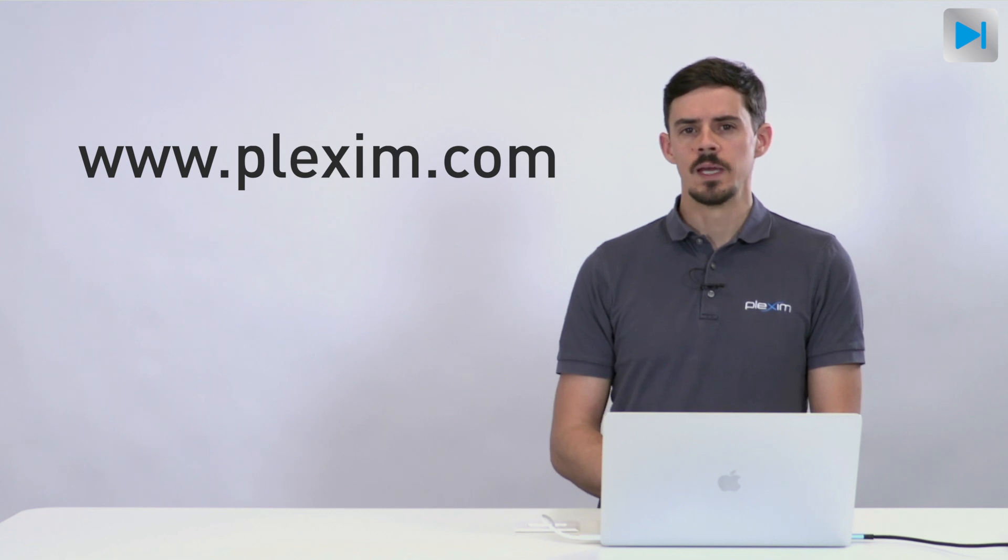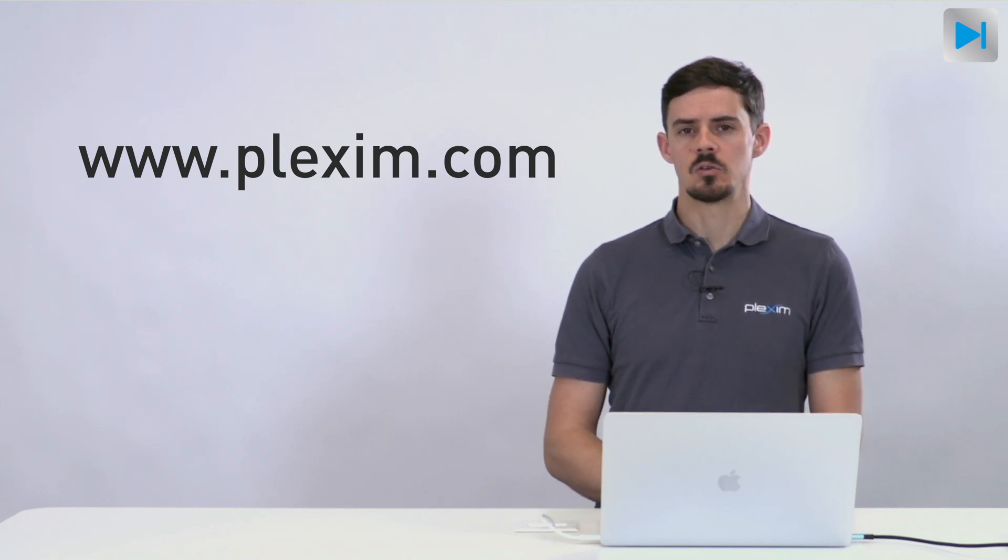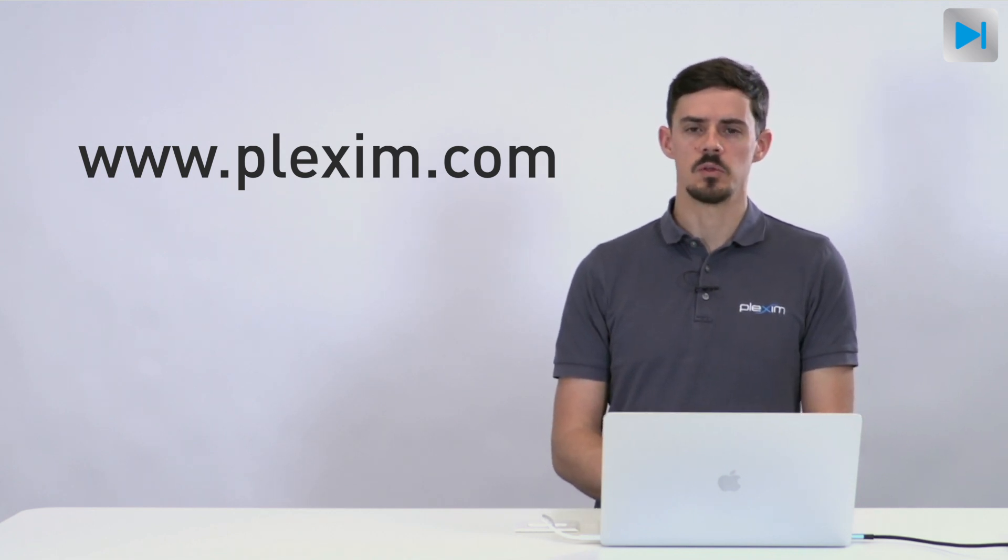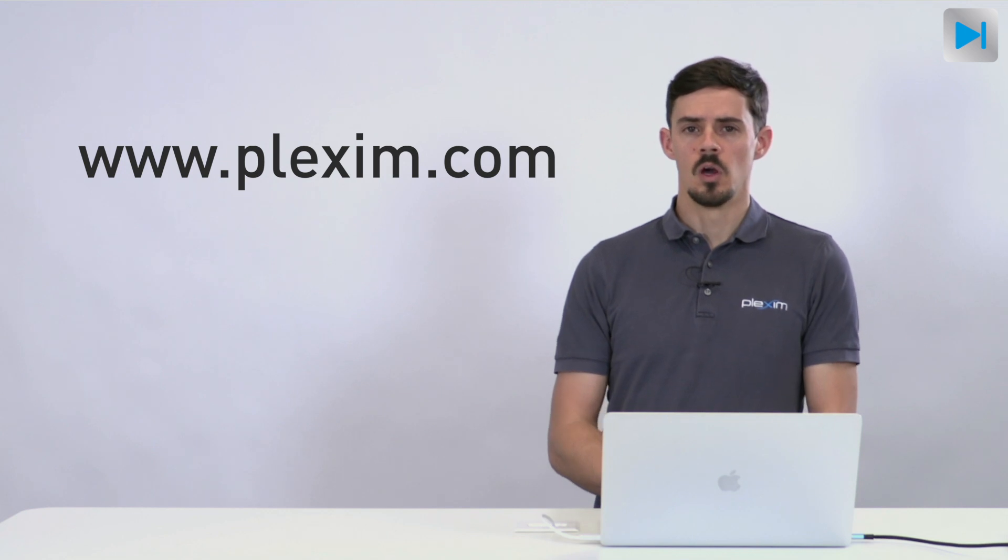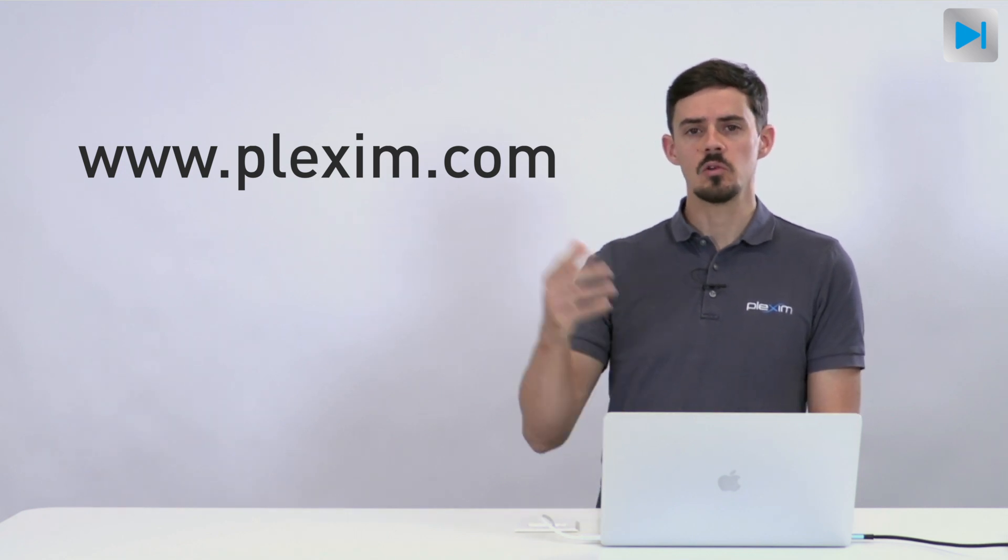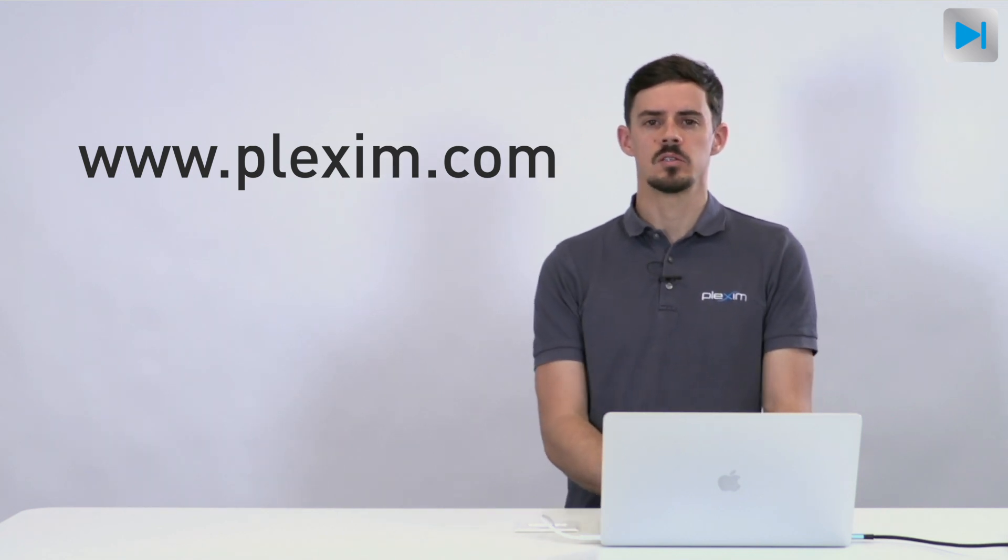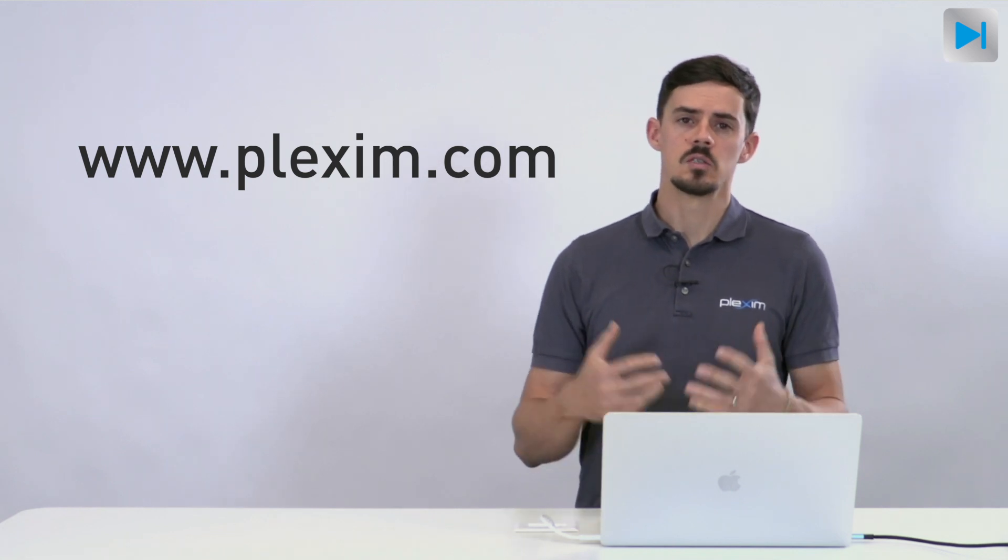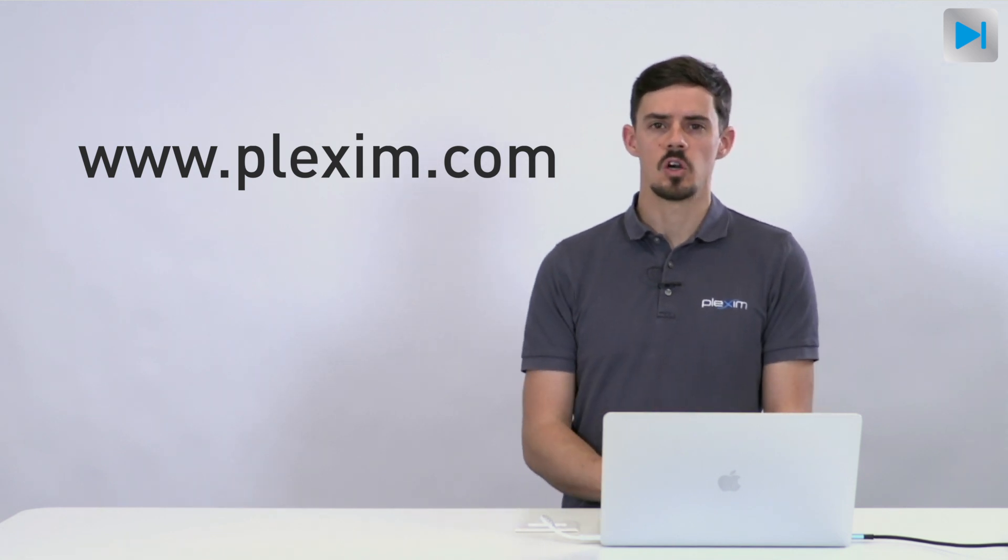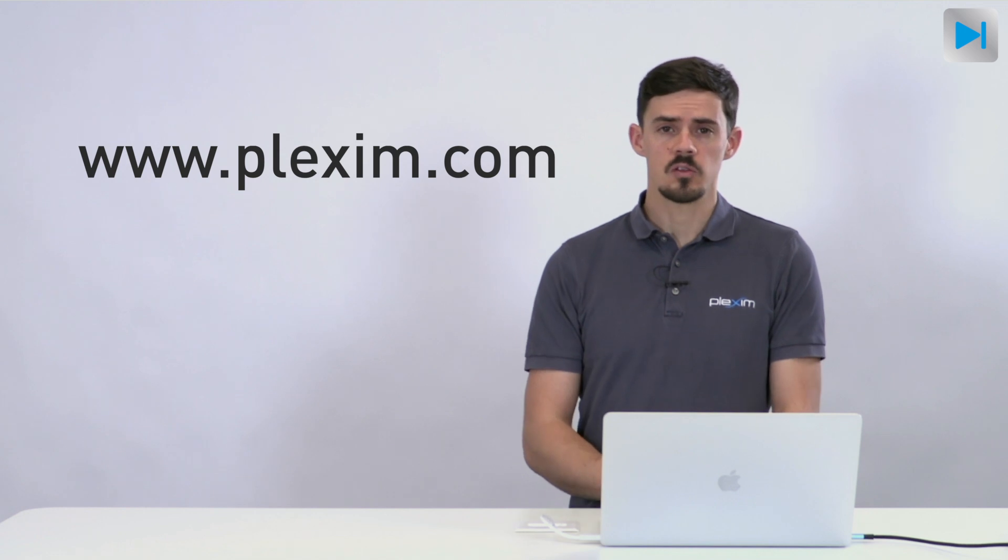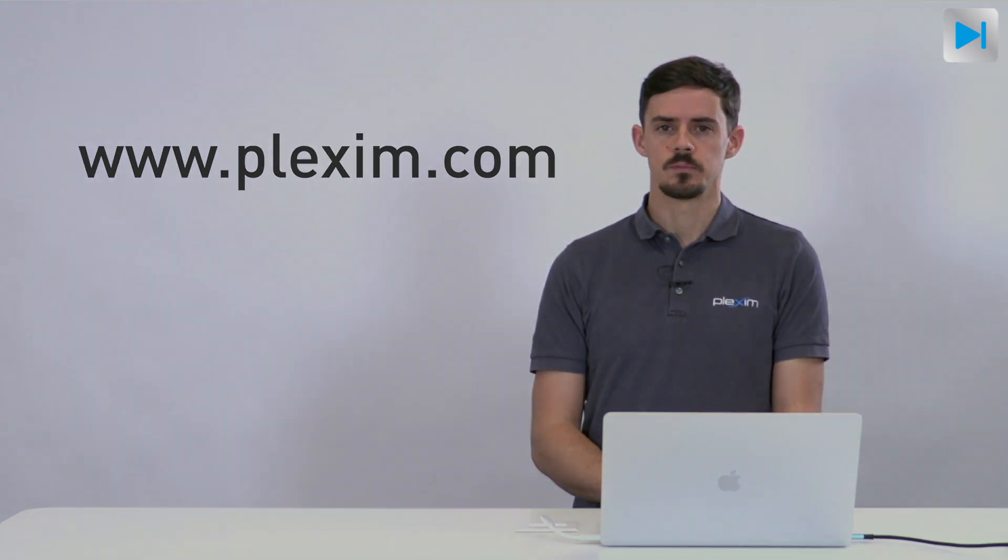So this is a very simple example on how to interface MATLAB with PLECS standalone. If you want to find or do a bit more detailed or complex example, then please check our website where we have a tutorial. And this also explains on how to do parallel simulations, for example. On our website, you can also find the download for PLECS standalone, and you can also request a trial license so that you can start with this setup today. Thanks a lot for watching and see you in the next video.